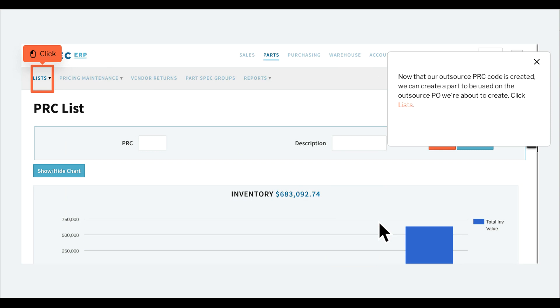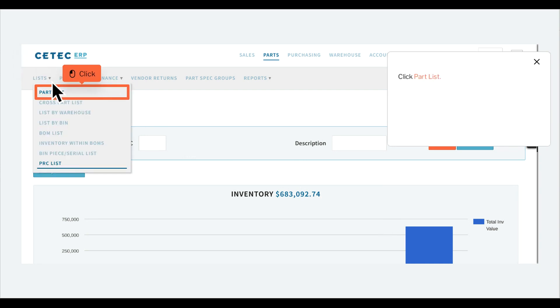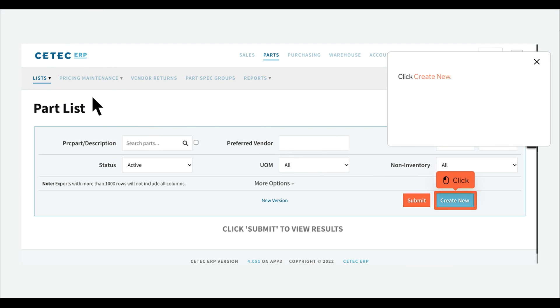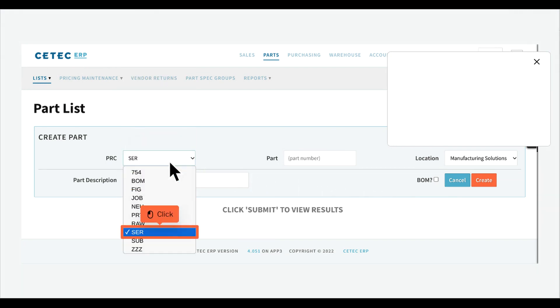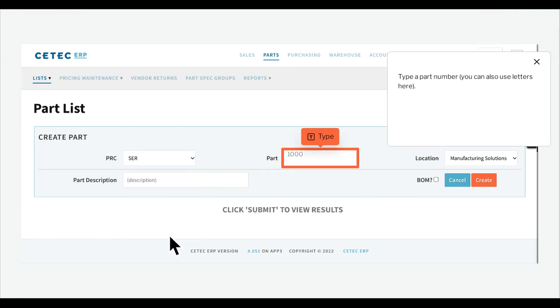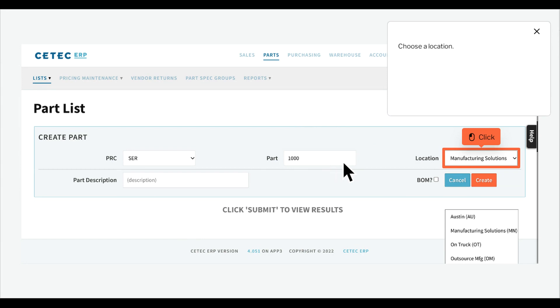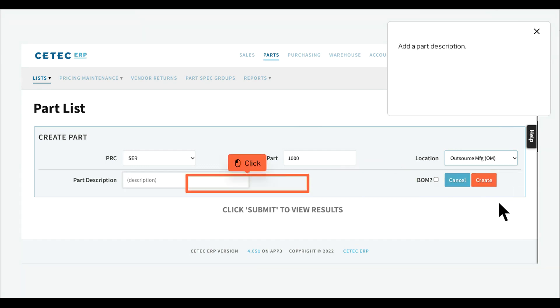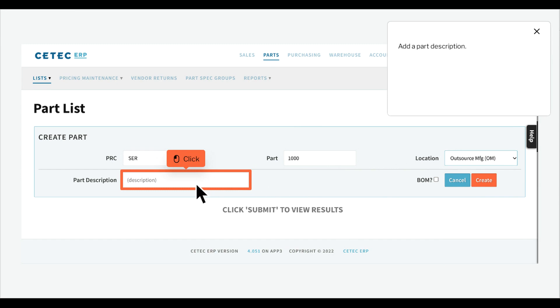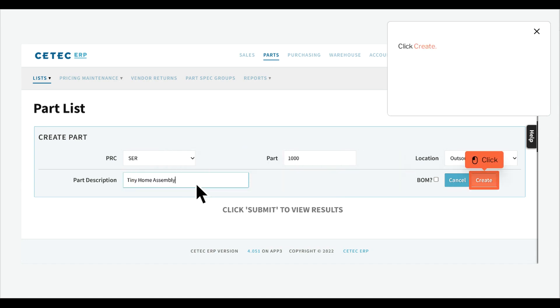Now that our outsource PRC code is created, we can create a part to be used on the outsource PO we're about to create. Click lists, click part list, click create new. Choose the PRC code. Type a part number, you can also use letters here. Choose a location. Add a part description. Click create.